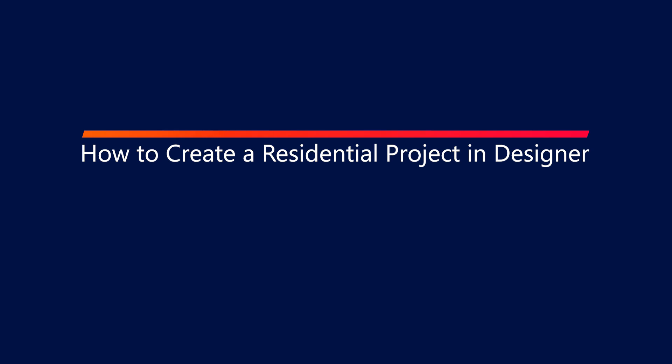In this video, we will cover how to create a residential project in SolarEdge Designer.